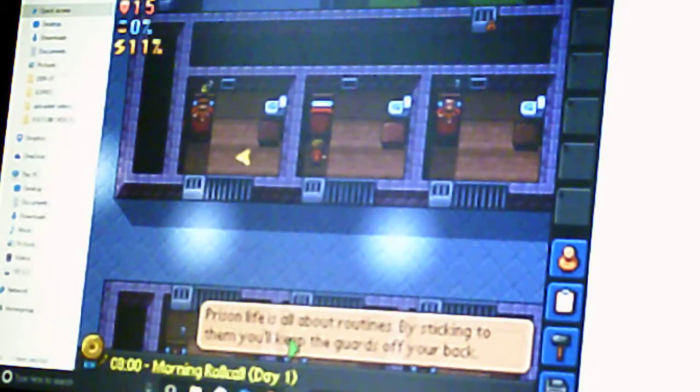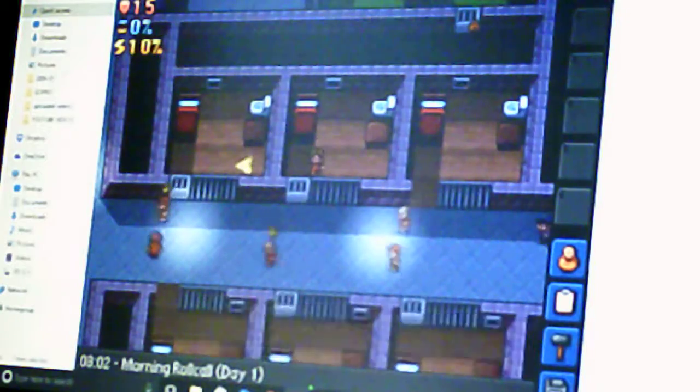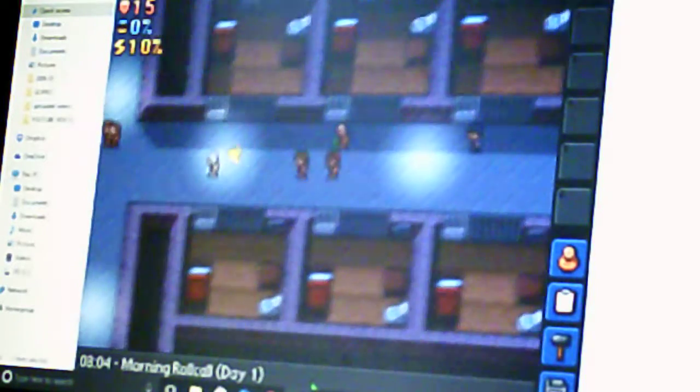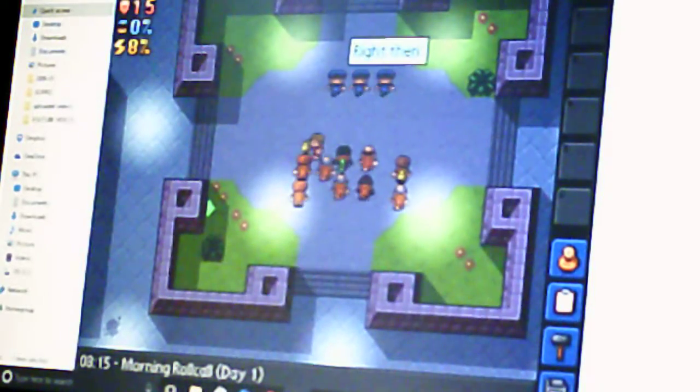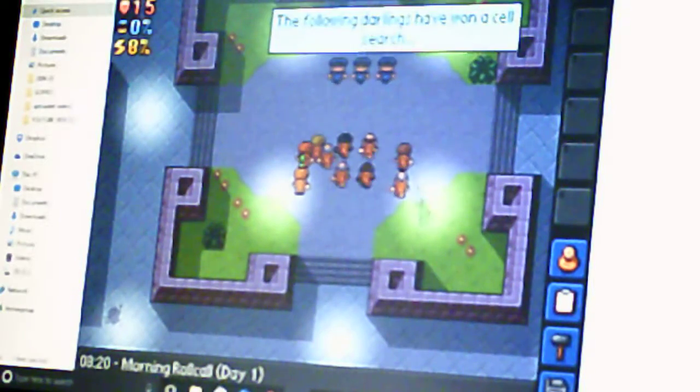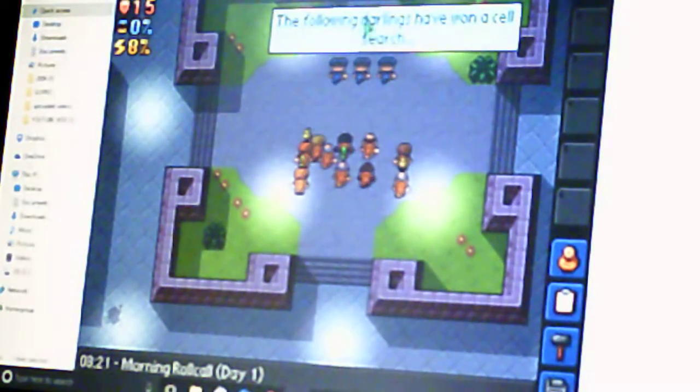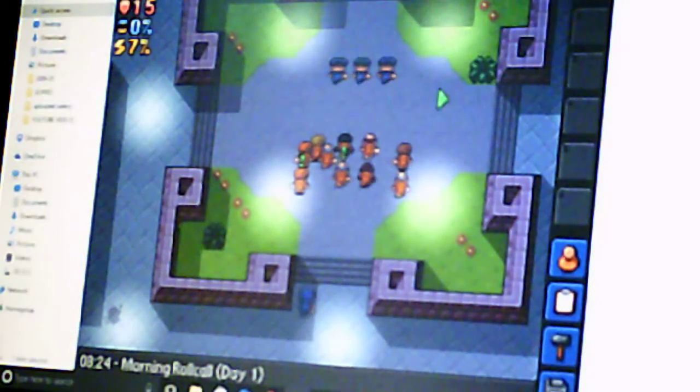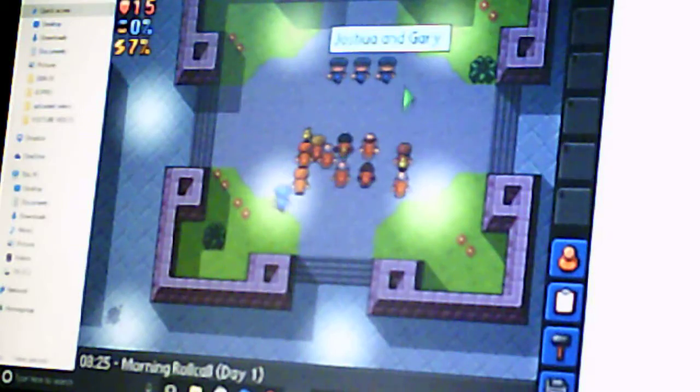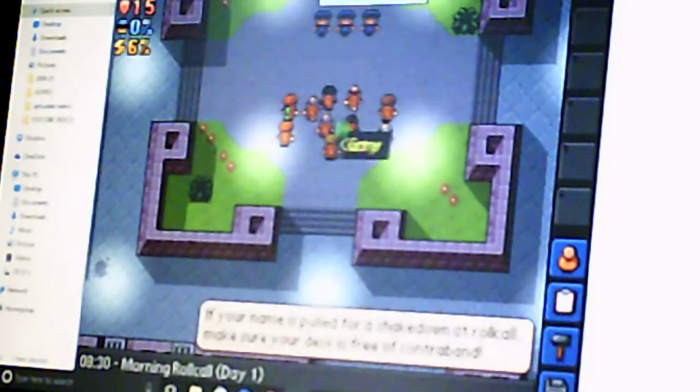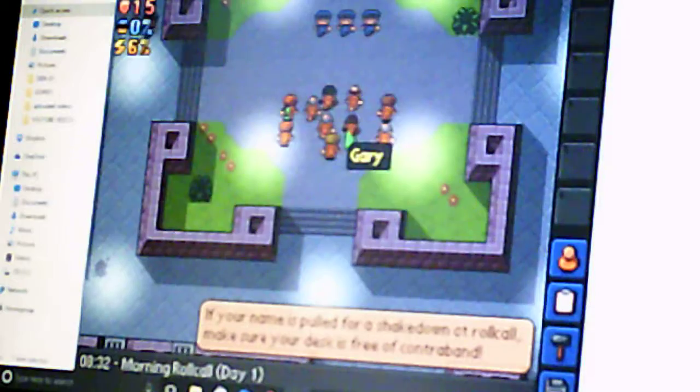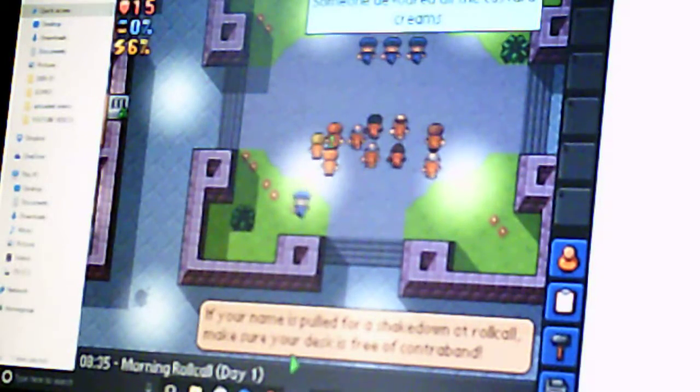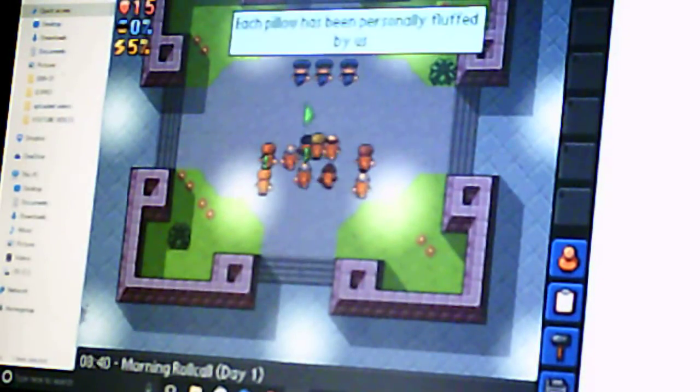Prison life is all about routines. By sticking to them, you'll keep the guards off your back. Where are we going? Morning roll call, day one. Right then. The following darlings have won a self-search. Joshua and Gary. Okay, good for them. If your name is pulled for a shakedown or roll call, make sure your desk is free of contraband. Okay.